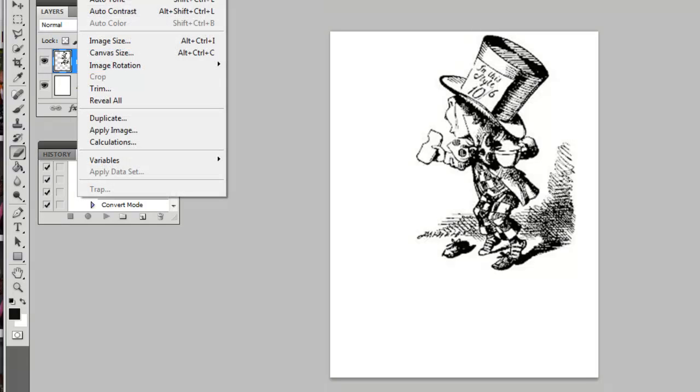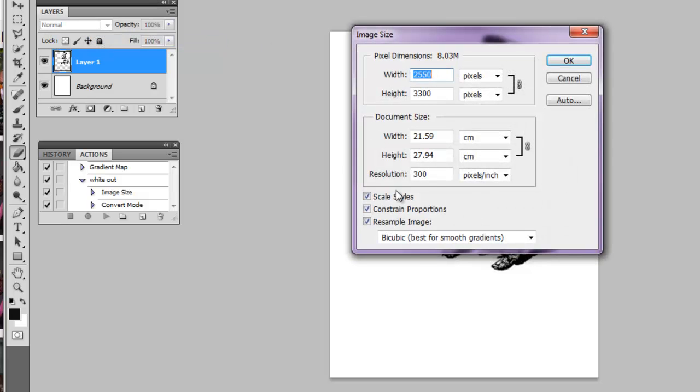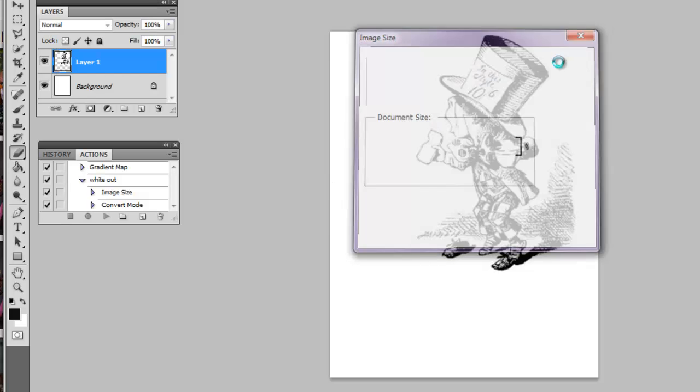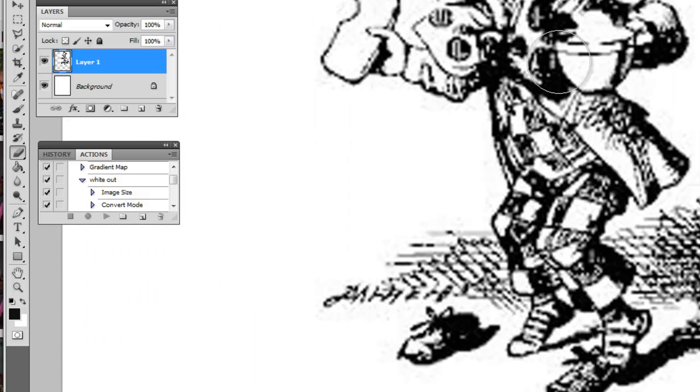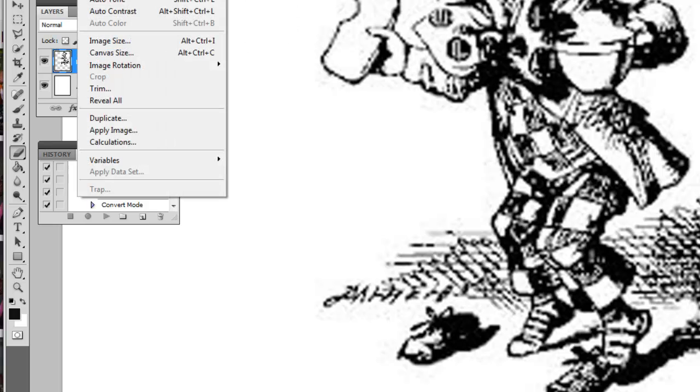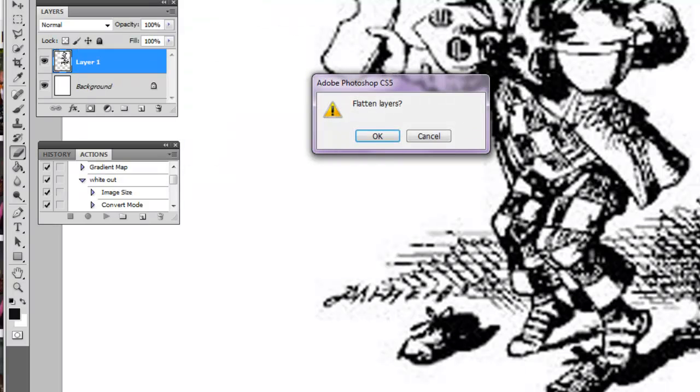Then go back to Image > Mode and select Bitmap. You can go ahead and flatten it at this point in time.